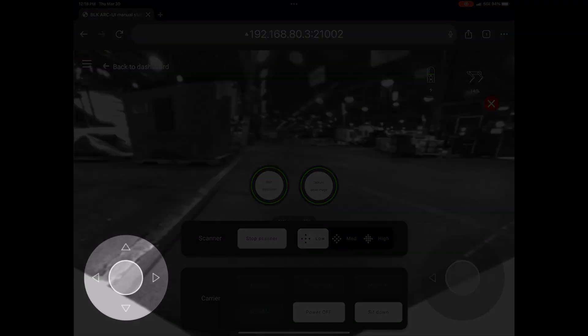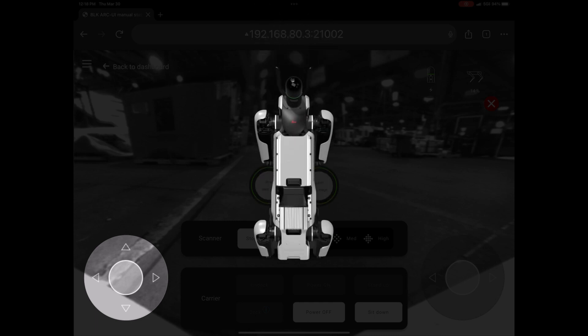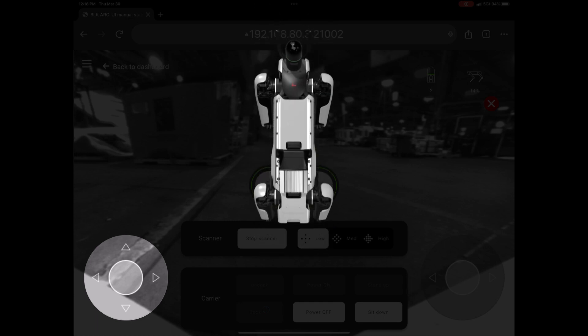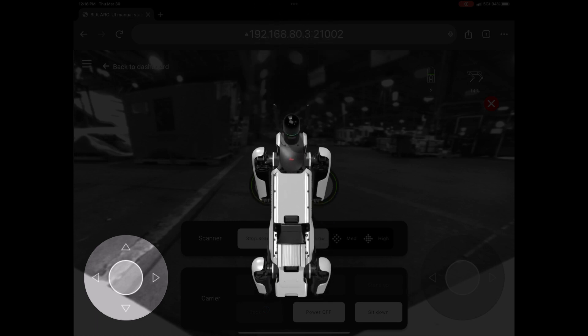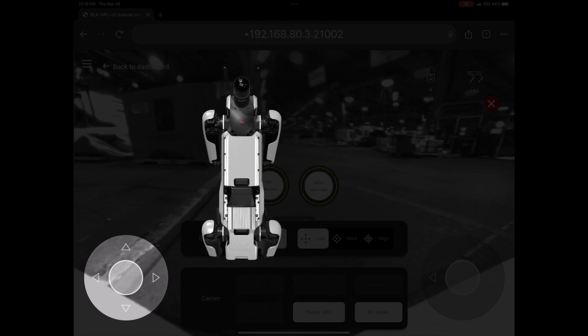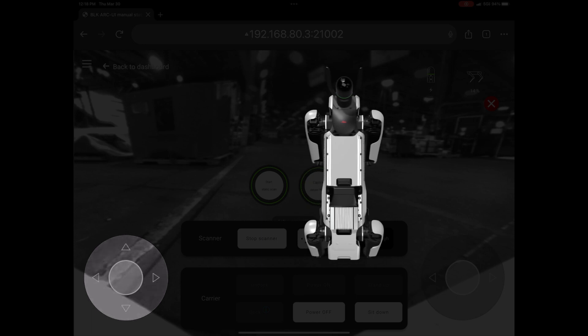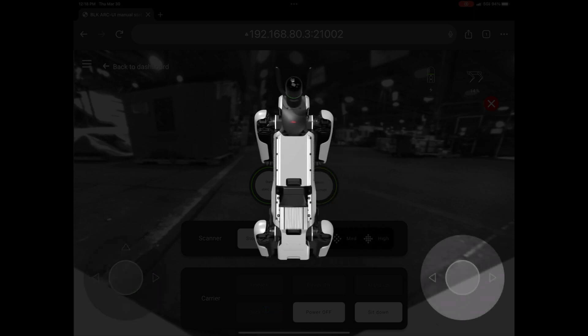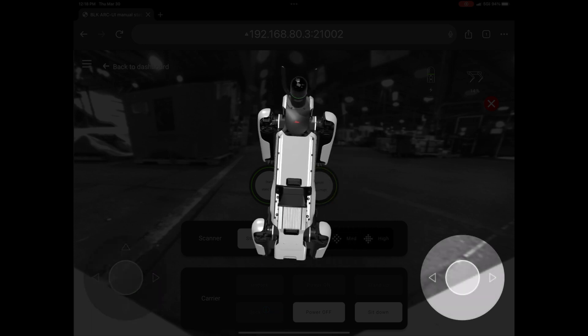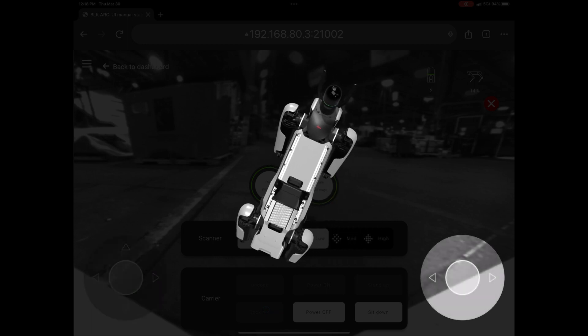With your left thumb, you can make the robot step forwards or backwards or step to the left or right. With your right thumb, you can make the robot turn clockwise or counterclockwise.